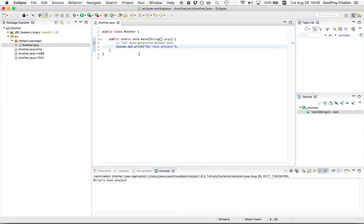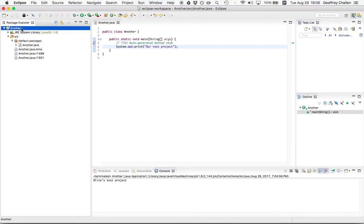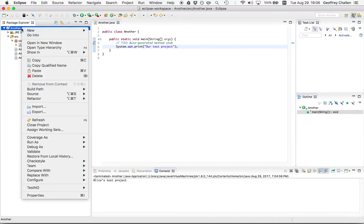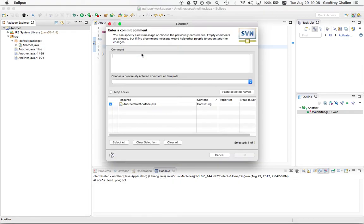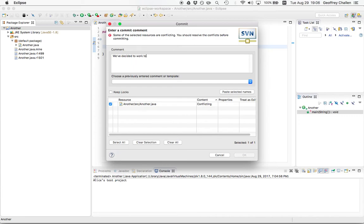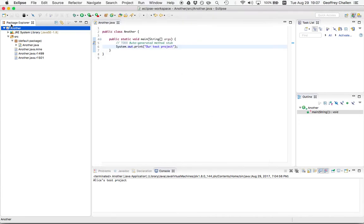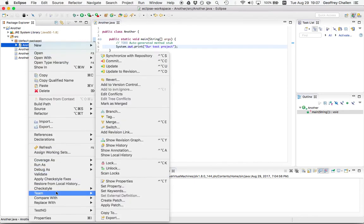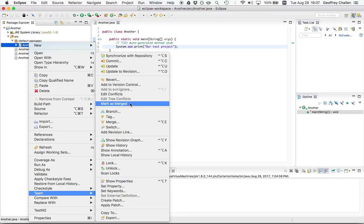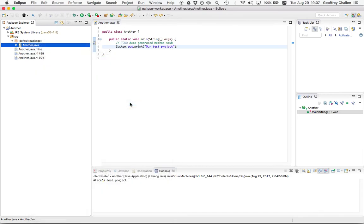So once those conflict markers are removed from the file, I can go ahead and commit my changes. We've decided to work together. I guess I need to still mark these as resolved. Team, mark as merged. So after I make the changes to the file that indicate that the conflict is resolved, I need to do this and mark it as merged. Before I can commit, let's go back to this. We're going to generate a commit.